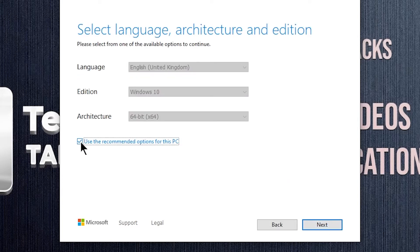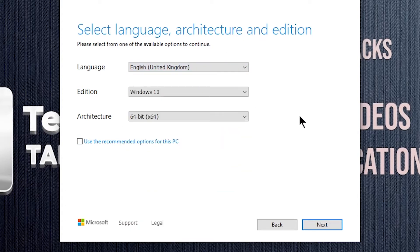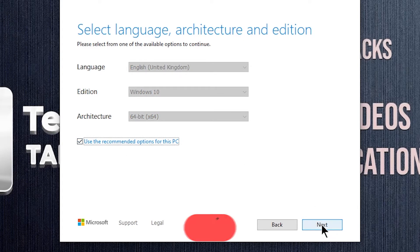Uncheck this box to change language and architecture. After making selections, click on Next.